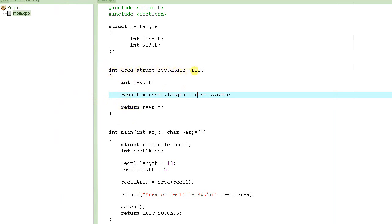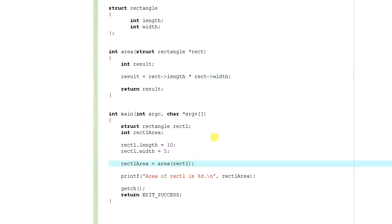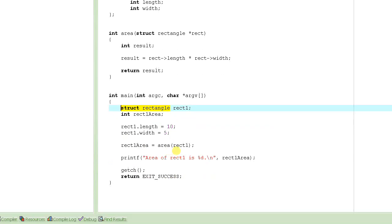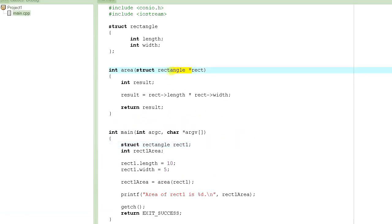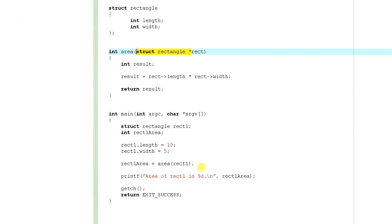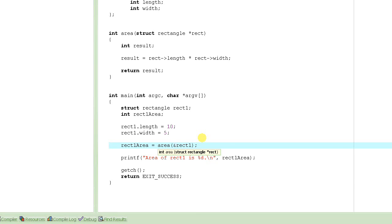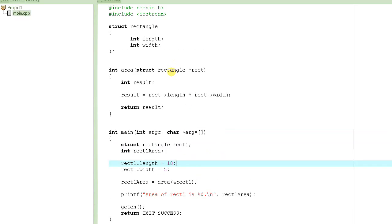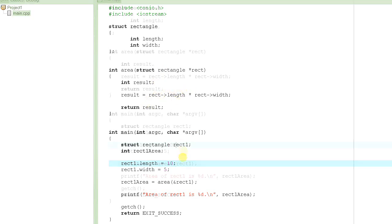This function now takes a pointer to the structure instead of the structure itself. So how is the function call going to be different? The answer is yes, it is different, because the parameter type is struct rectangle pointer. It needs an address. So we have to pass the address of rect1 using the reference operator, and pass that address into the function as the argument.